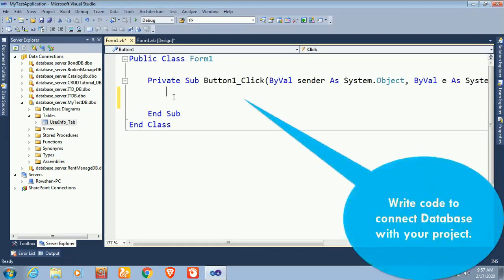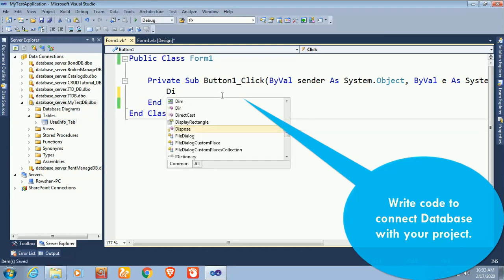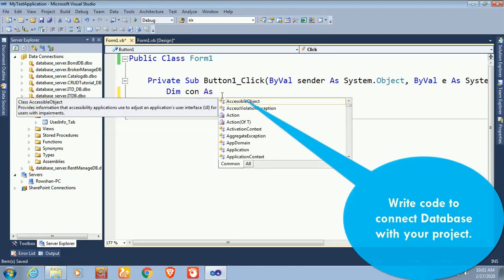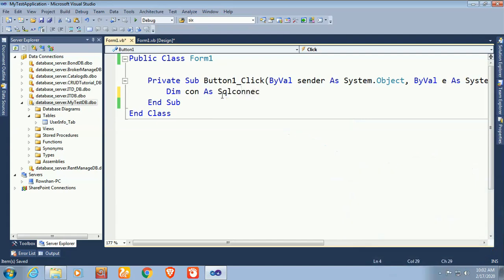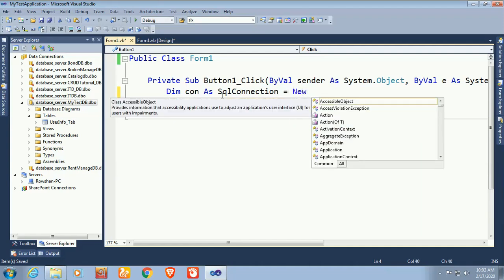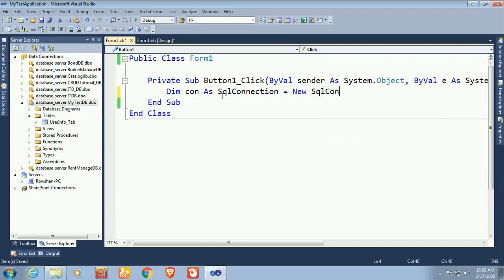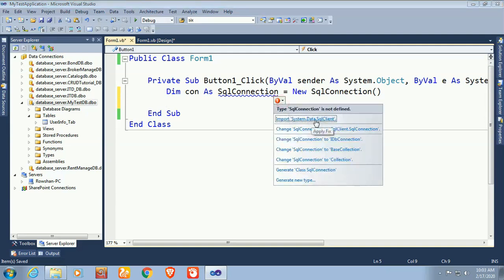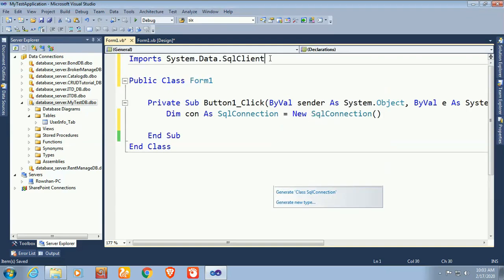In the Windows Form code, declare: Dim con As New SqlConnection. First, you should add the import: 'Import System.Data.SqlClient'. Click on the import suggestion — System.Data.SqlClient is now imported.